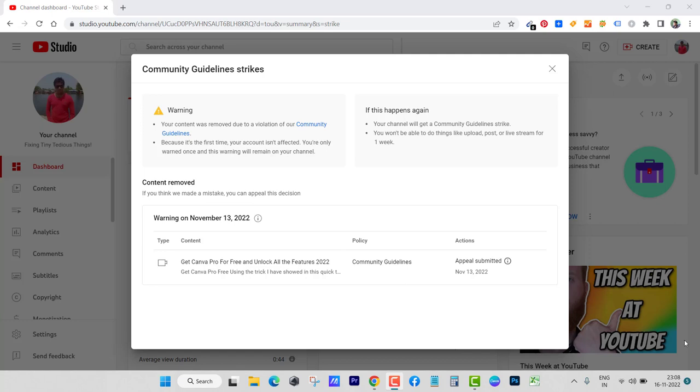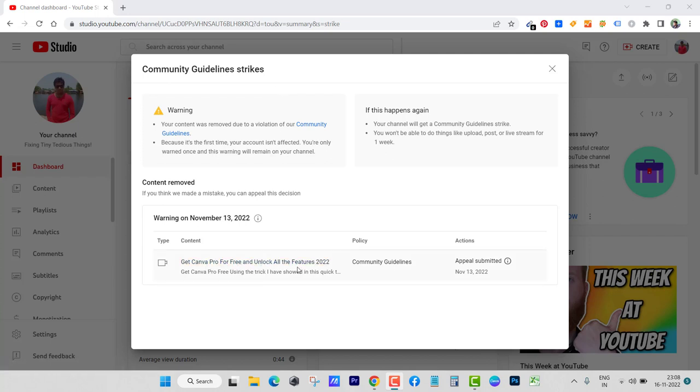Hello everyone and welcome back to my channel. Here you can see I received community guideline strikes for this video: 'Get Canva Pro for Free and Unlock All the Features 2022.' So this video has been removed from my channel.